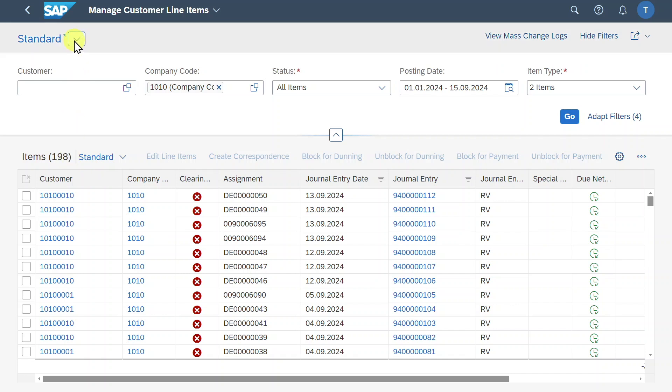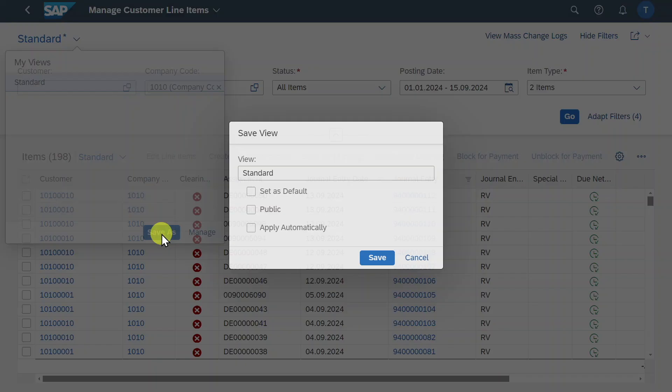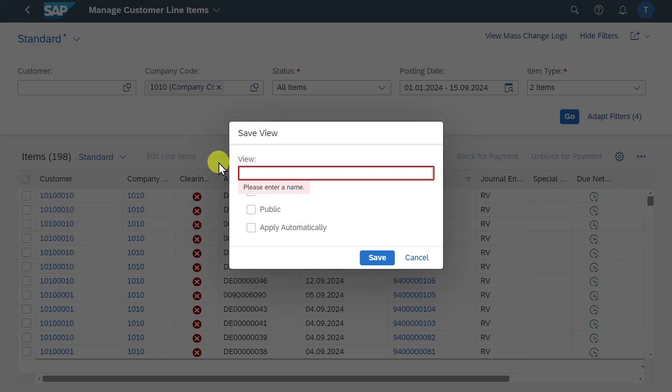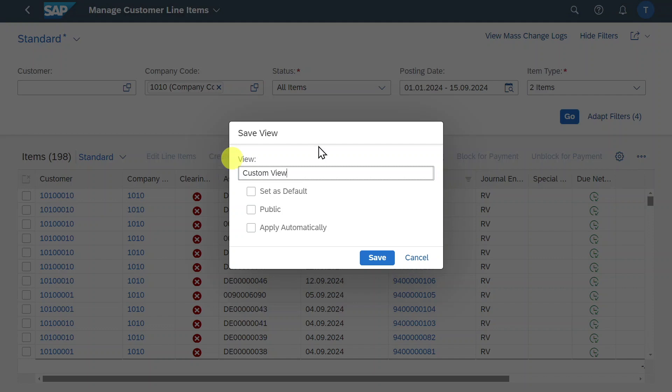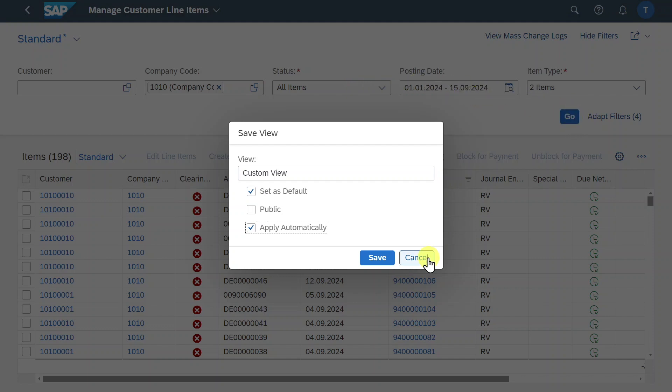By the way, we can always save our filter criteria by clicking on this button, click on save as, then just give it a name, custom view. You can set it as default so that the filters will be defaulted the next time. We can even save it as public so that other people can also participate and save this filter as their favorite. And apply automatically means that not only the filters will be displayed, but also it is as if the system would hit on the go indicator.